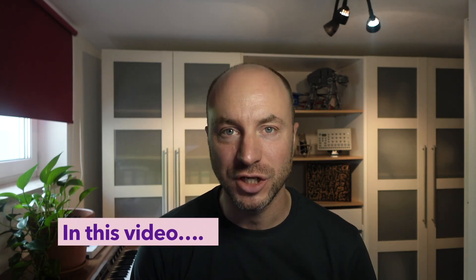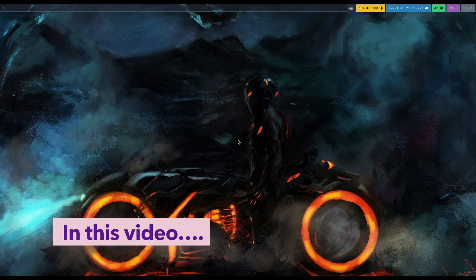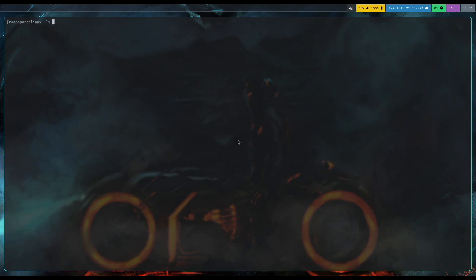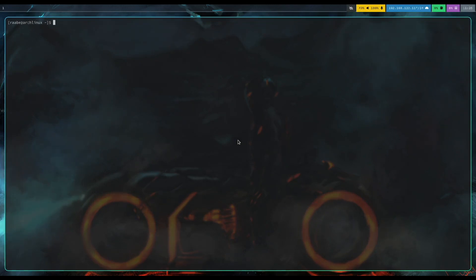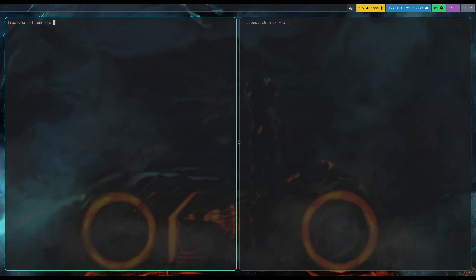Hello everyone, welcome back to my channel. In this video we will try out one of the most trending Linux window managers of today.